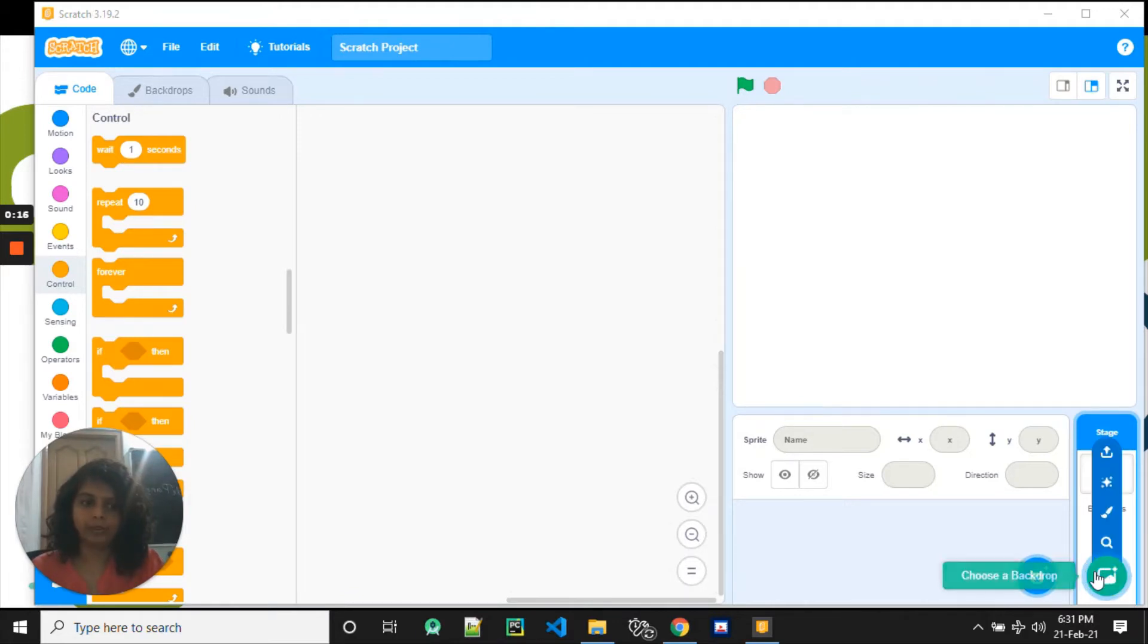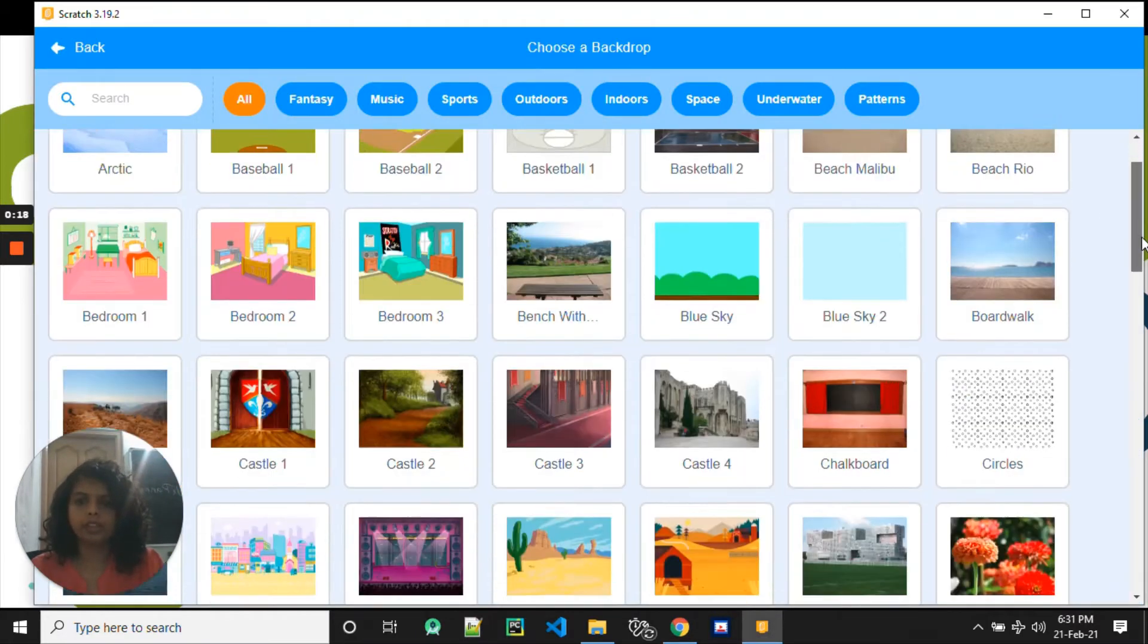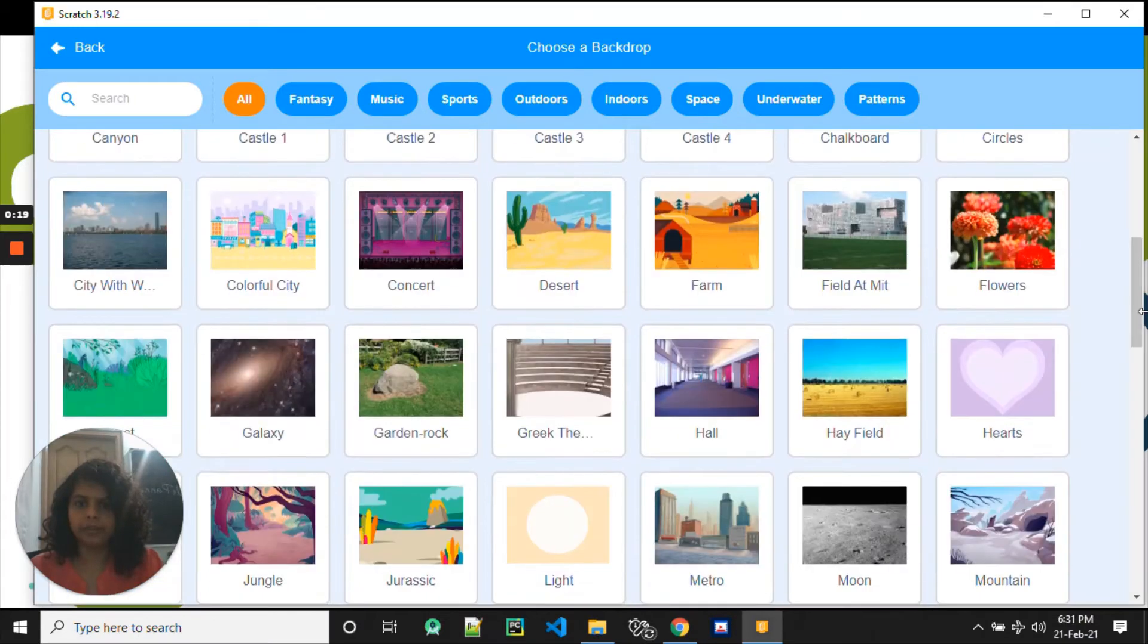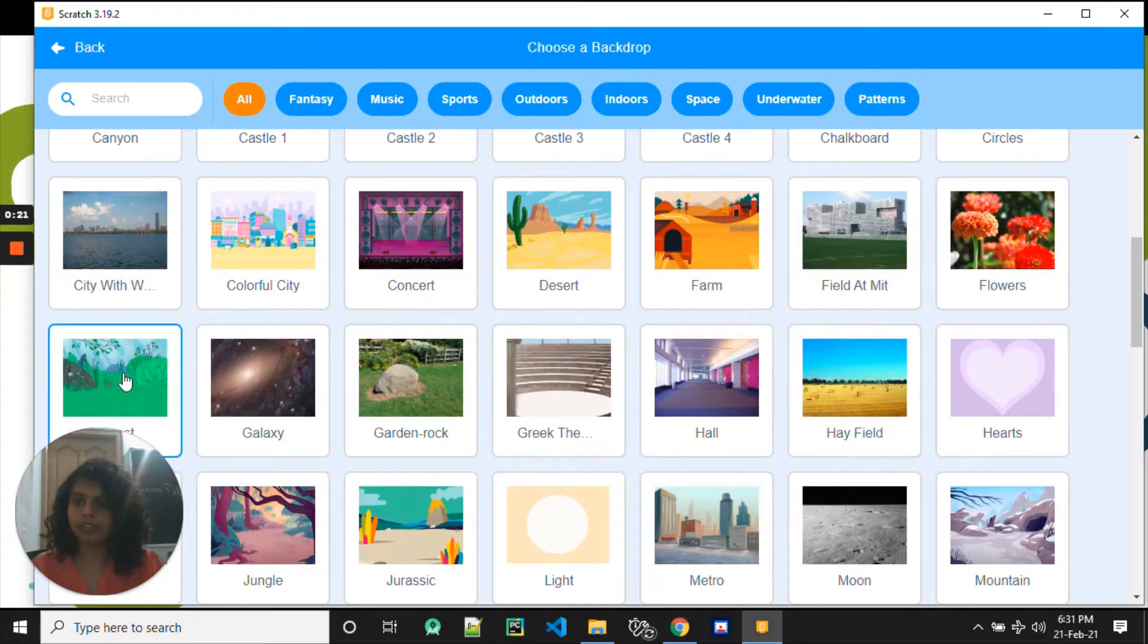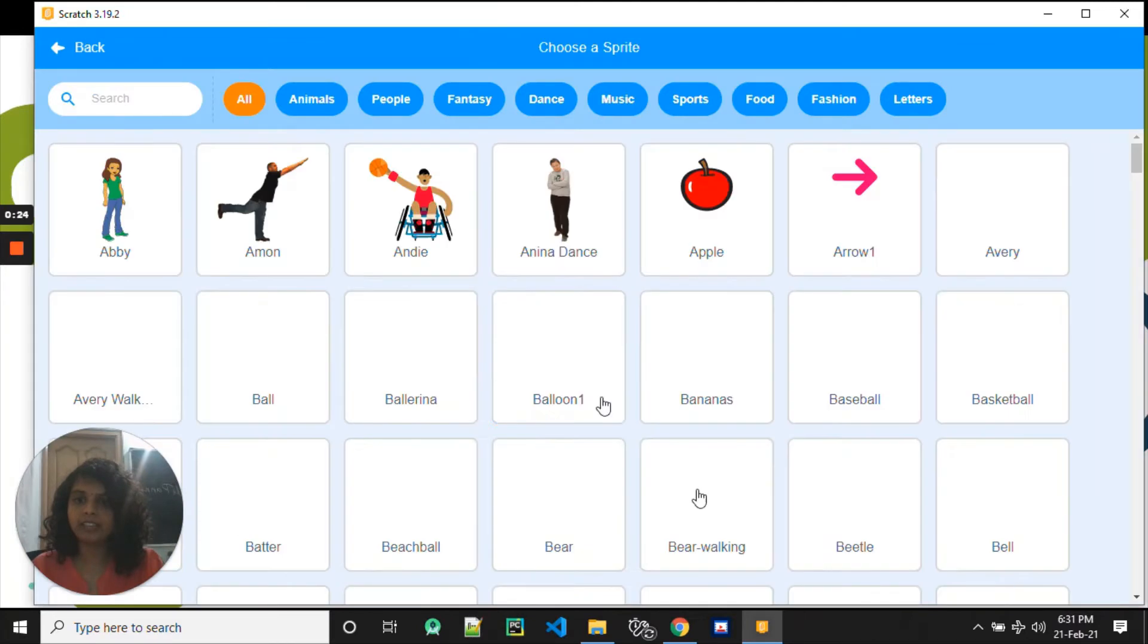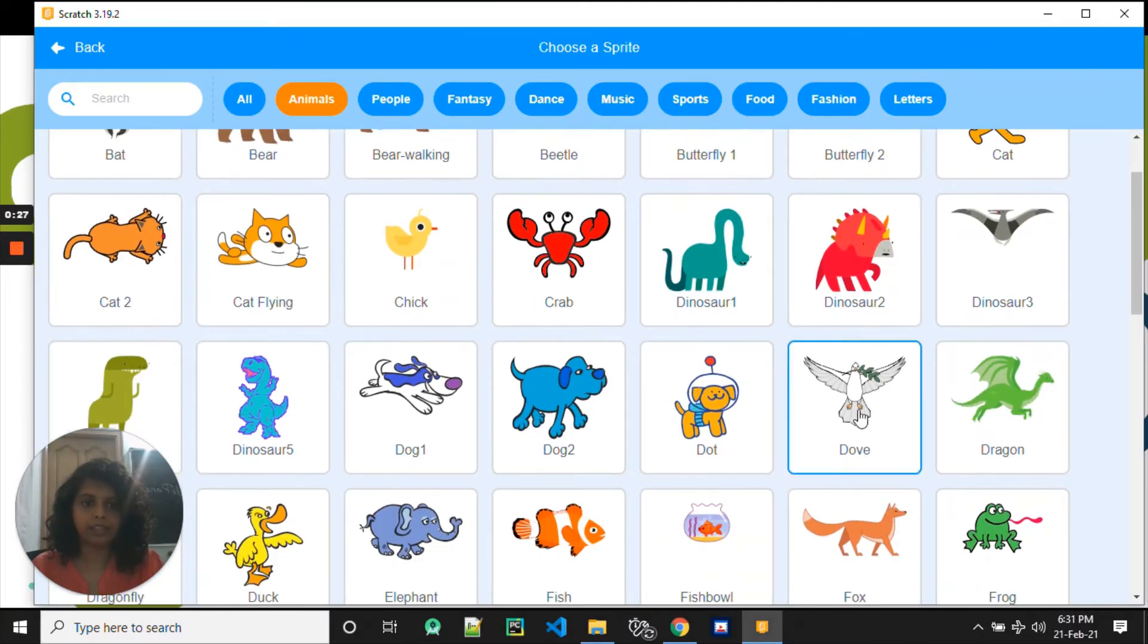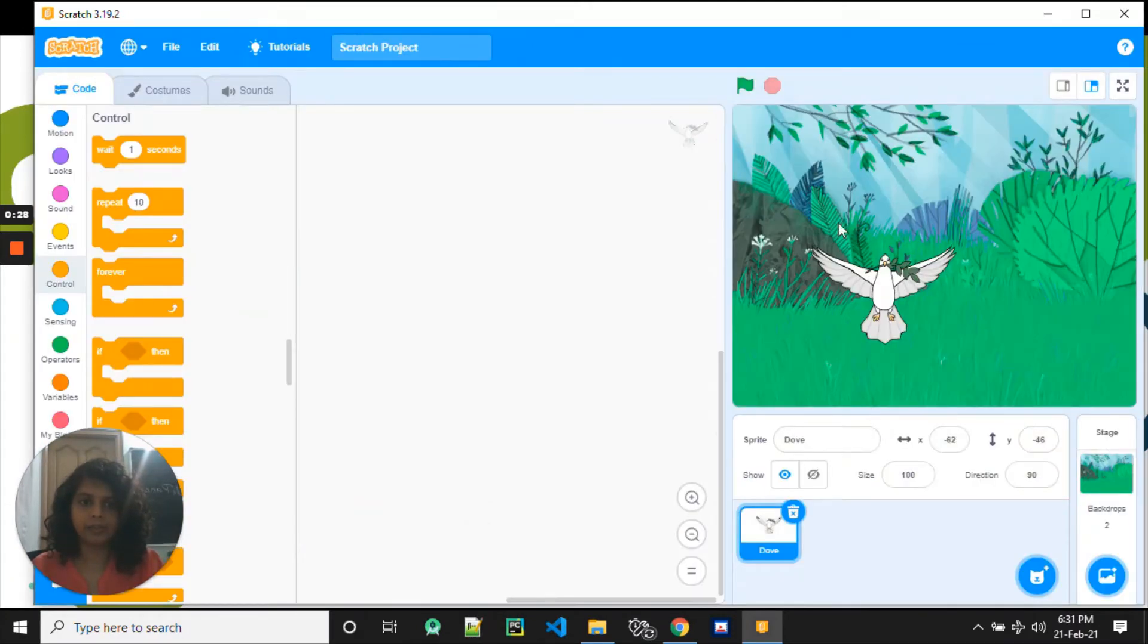We choose a background. We want the dove to fly from the ground to up, so let's choose a forest. Now what do we need next? We need the dove. So we go to animals. Here is a dove.